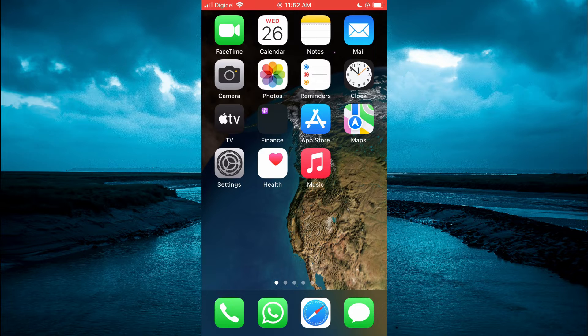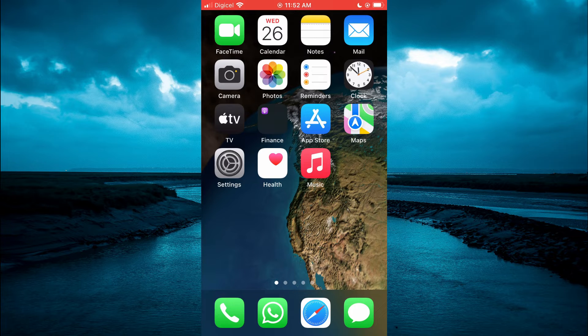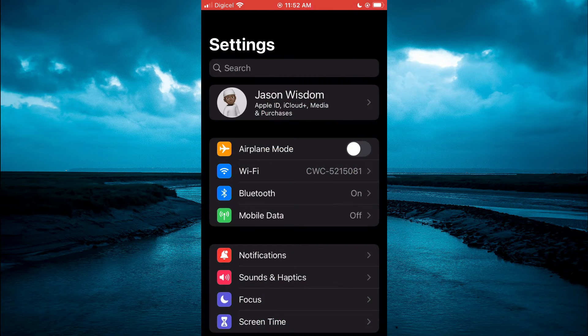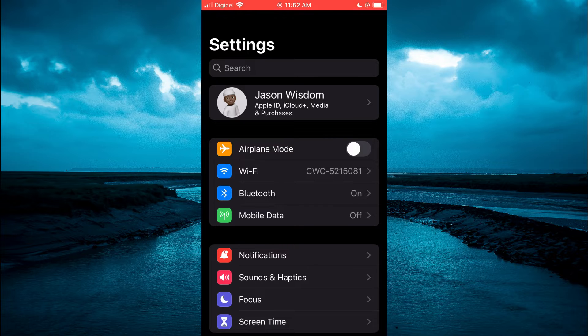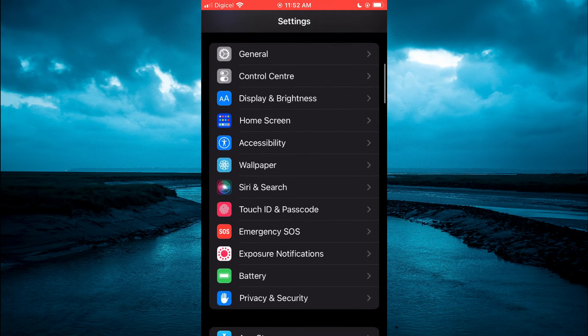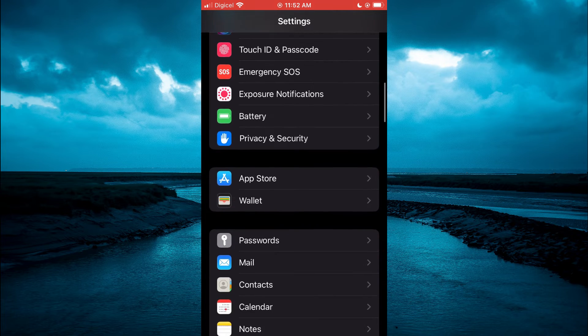The first thing you want to do is go into settings. Once in settings you are going to scroll down and select passwords.